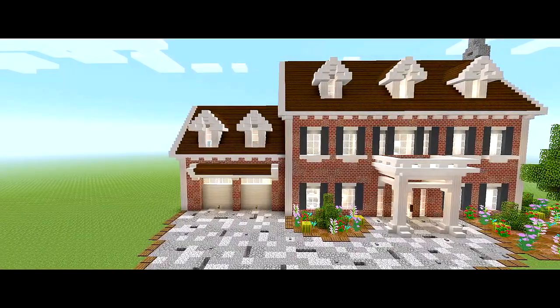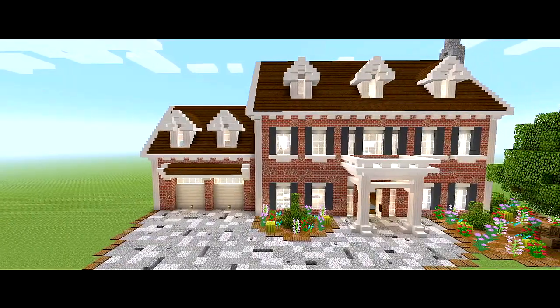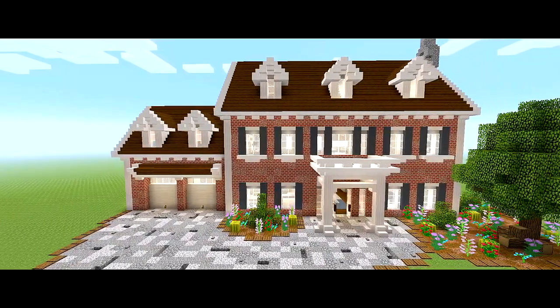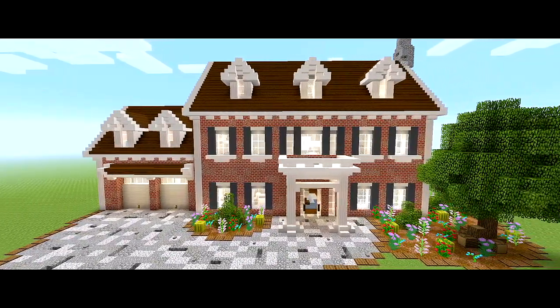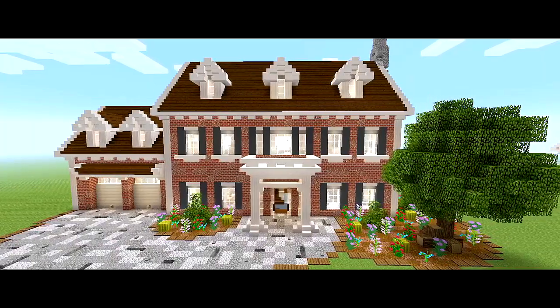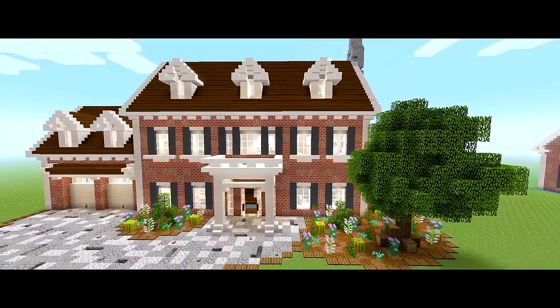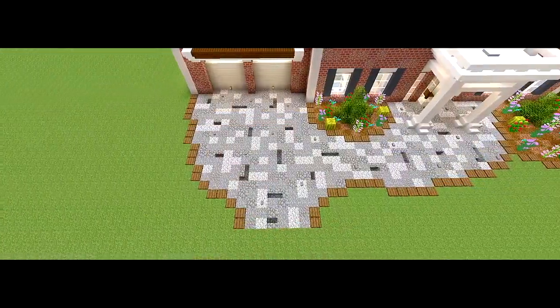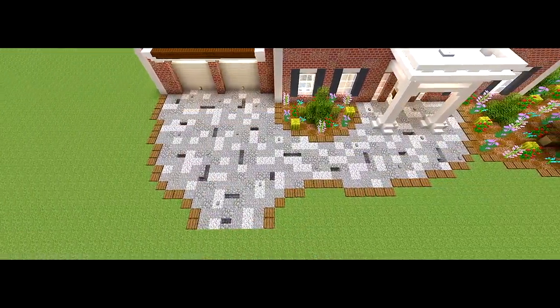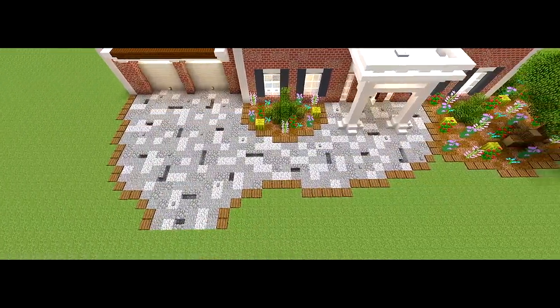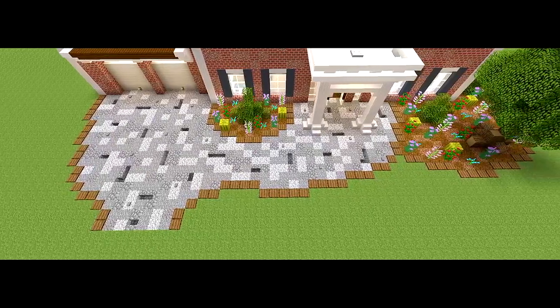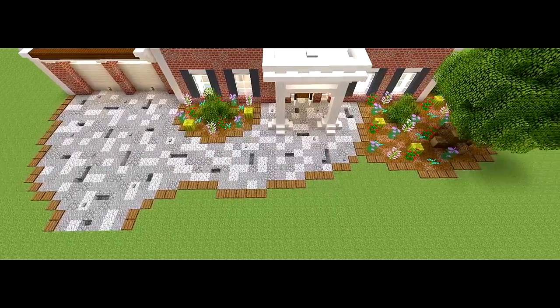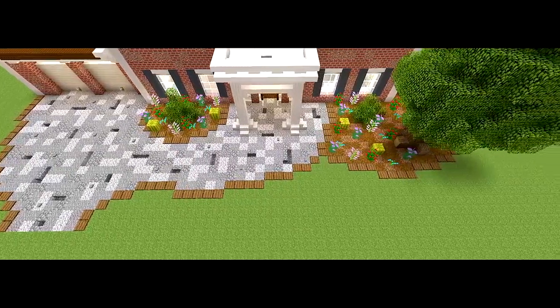What is going on guys, I am back with part 3 on how to build this colonial style house. In this video I plan on finishing the exterior of the house and if we have time I will also be doing the landscaping.